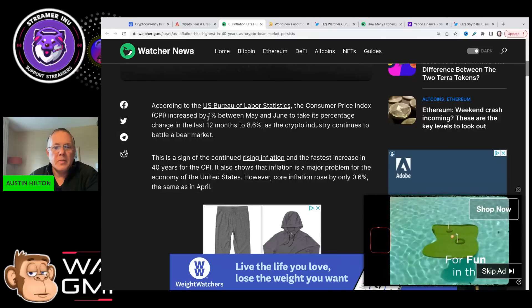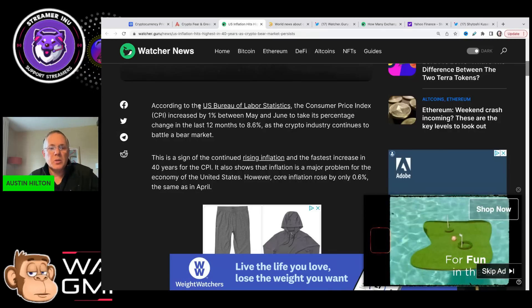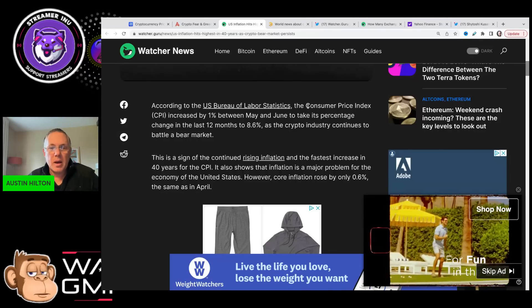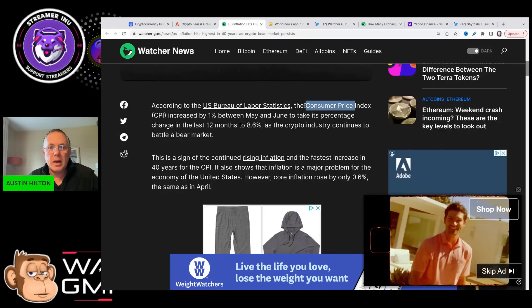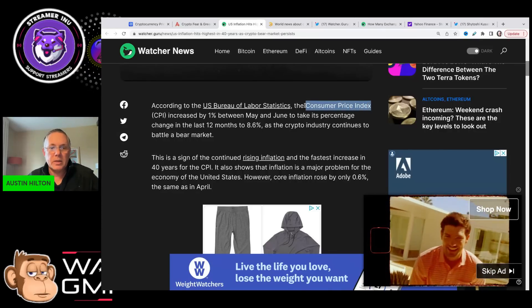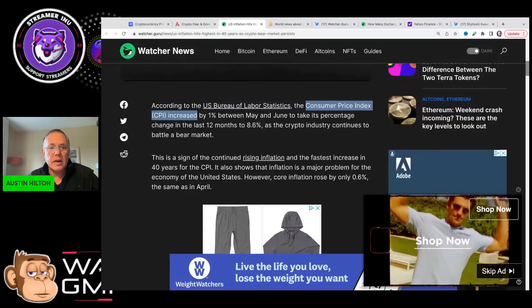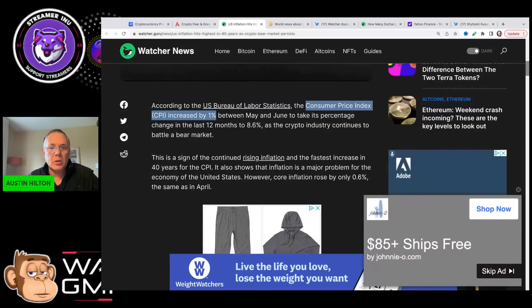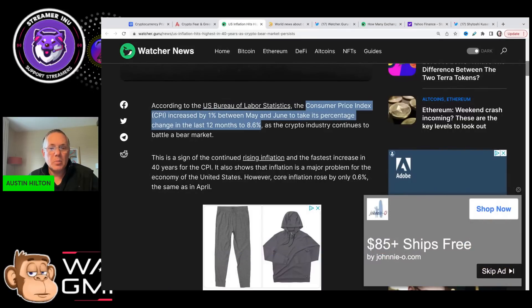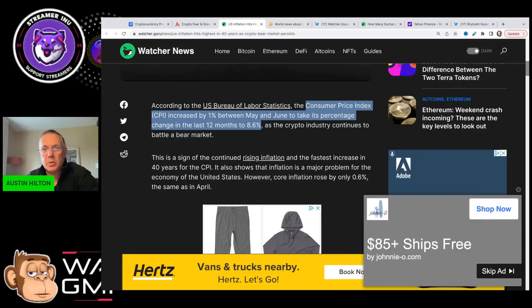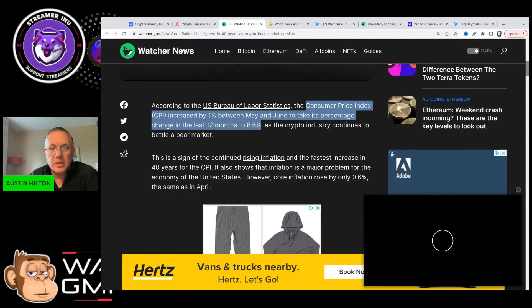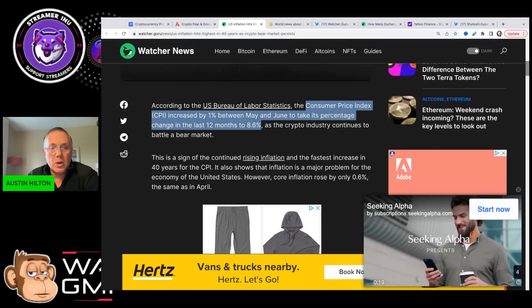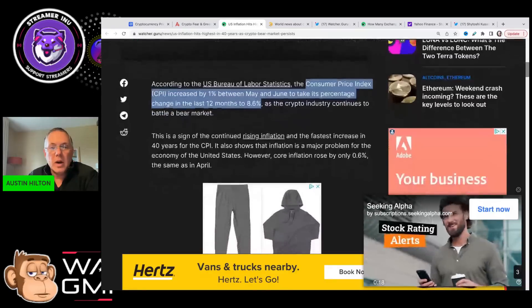So again, the inflation rate data came out. The CPI, the Consumer Price Index, increased by 1% between May and June to take its percentage to 8.6%. That's 8.6% inflation, highest we've had in 40 years.